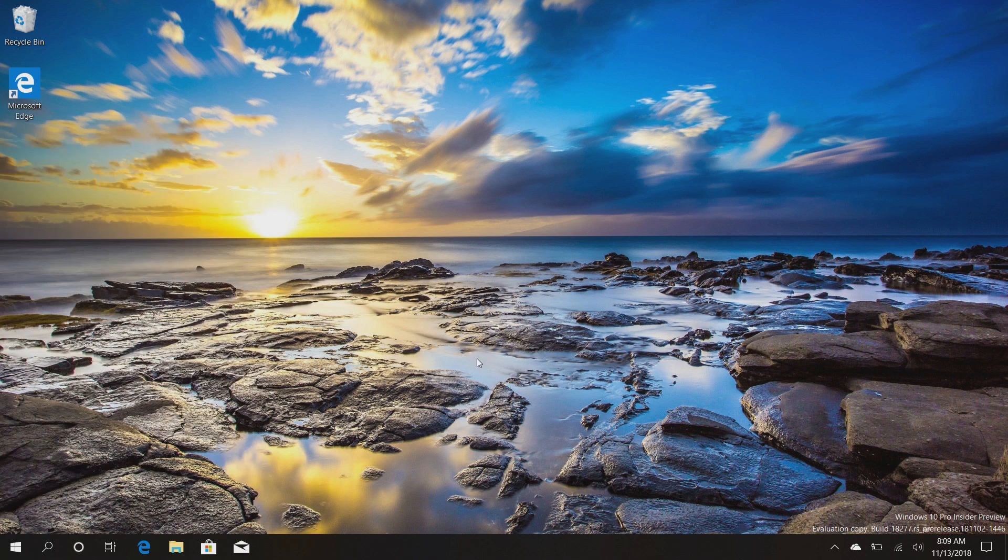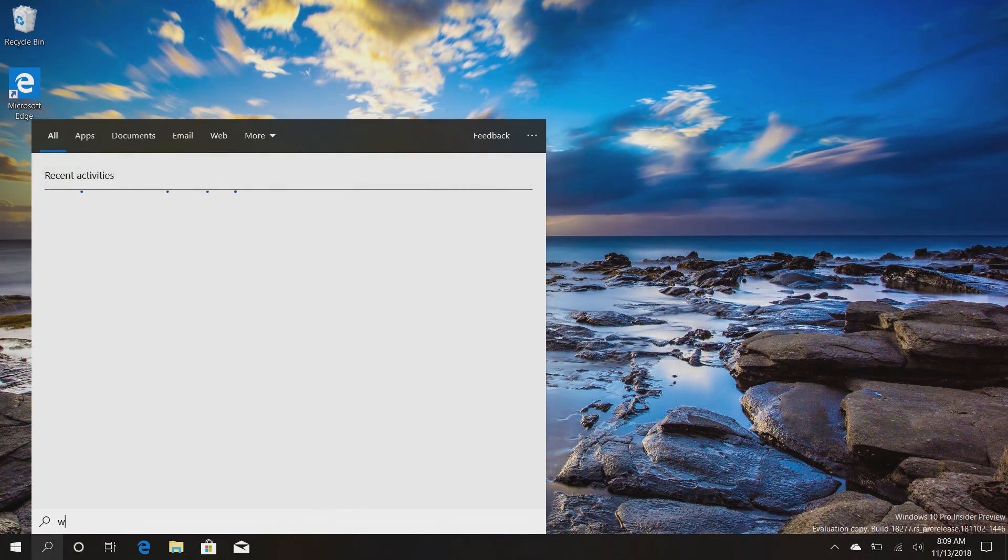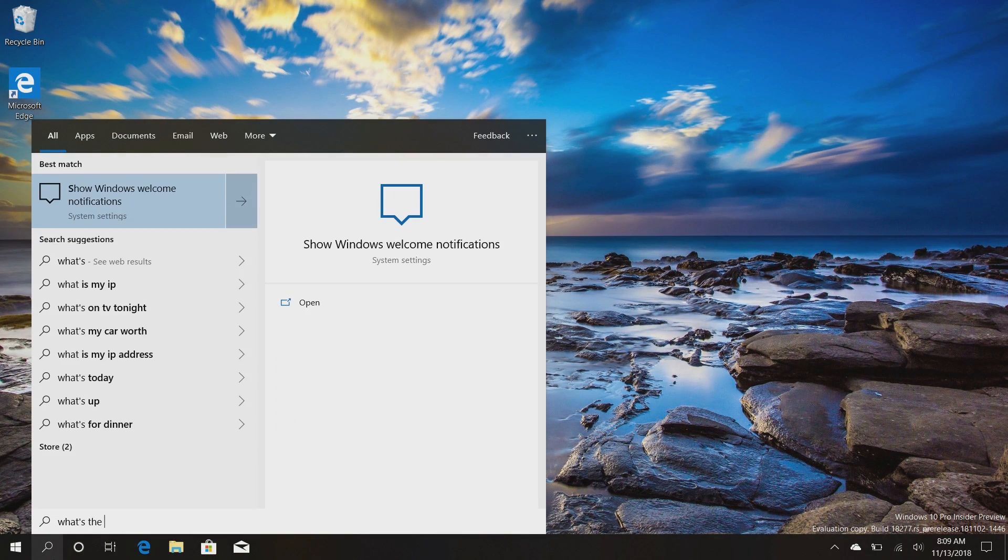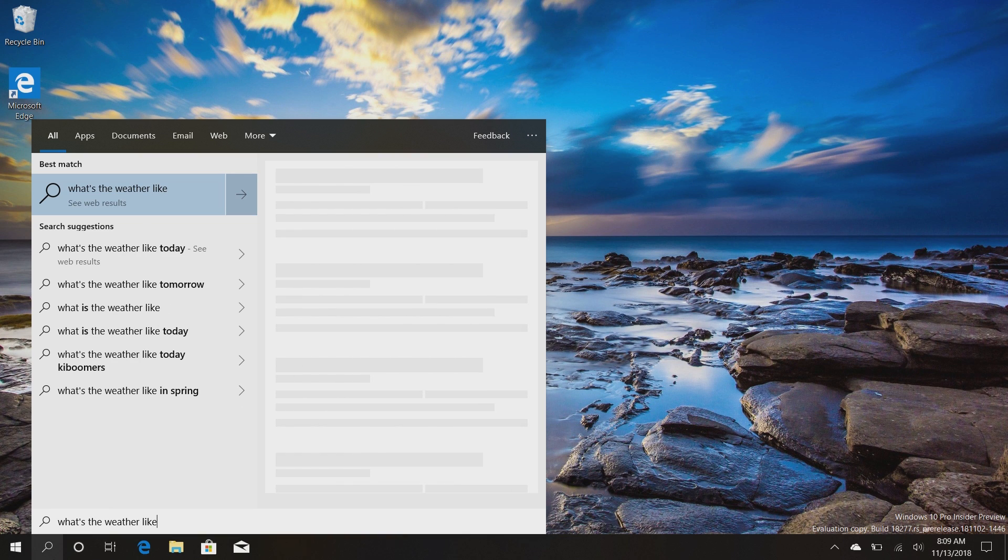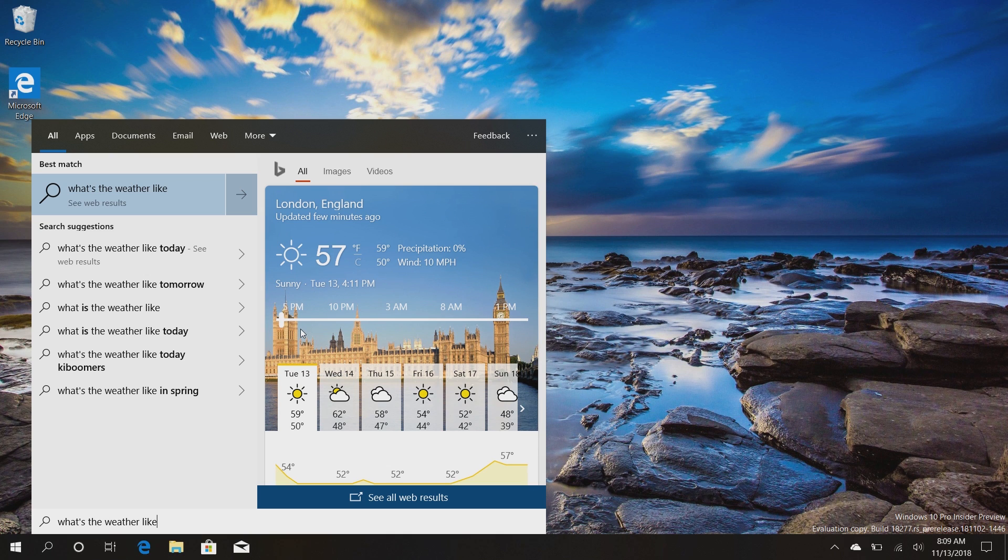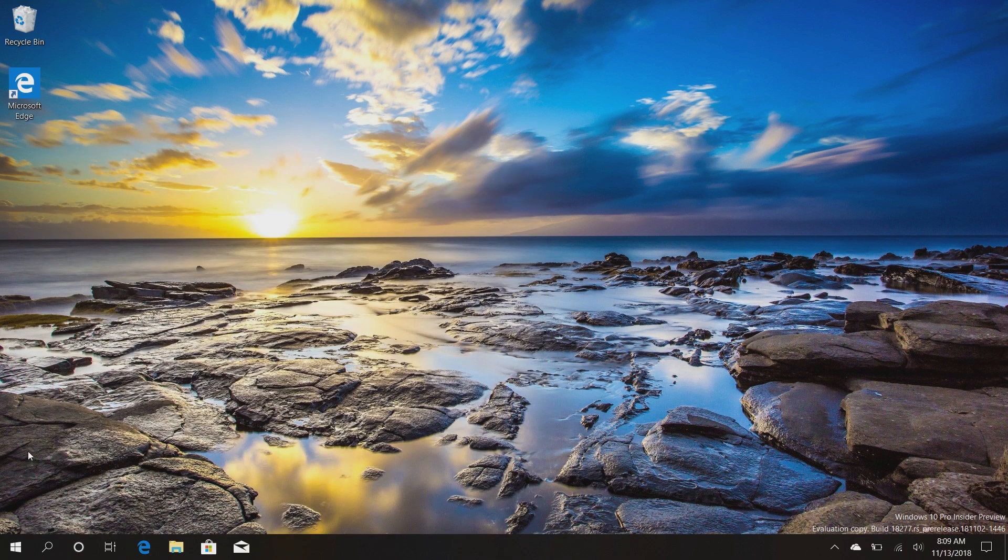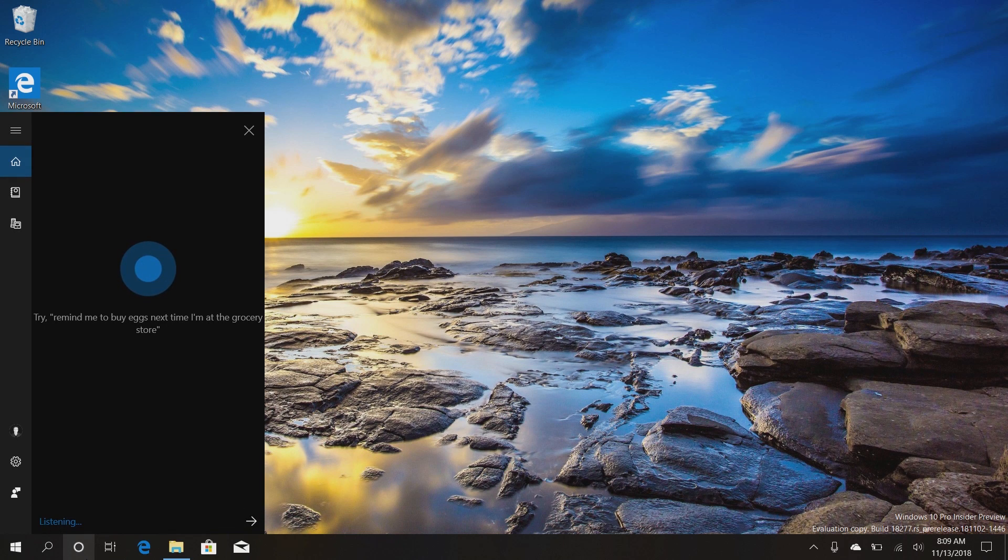In addition, search and Cortana will still be able to talk to each other. So if I open up search here and ask what's the weather like, there's Cortana's result right there, and that's because Cortana is basically Bing and vice versa. So if I'm in Cortana I can ask Cortana to search for my documents, and it will open up search.